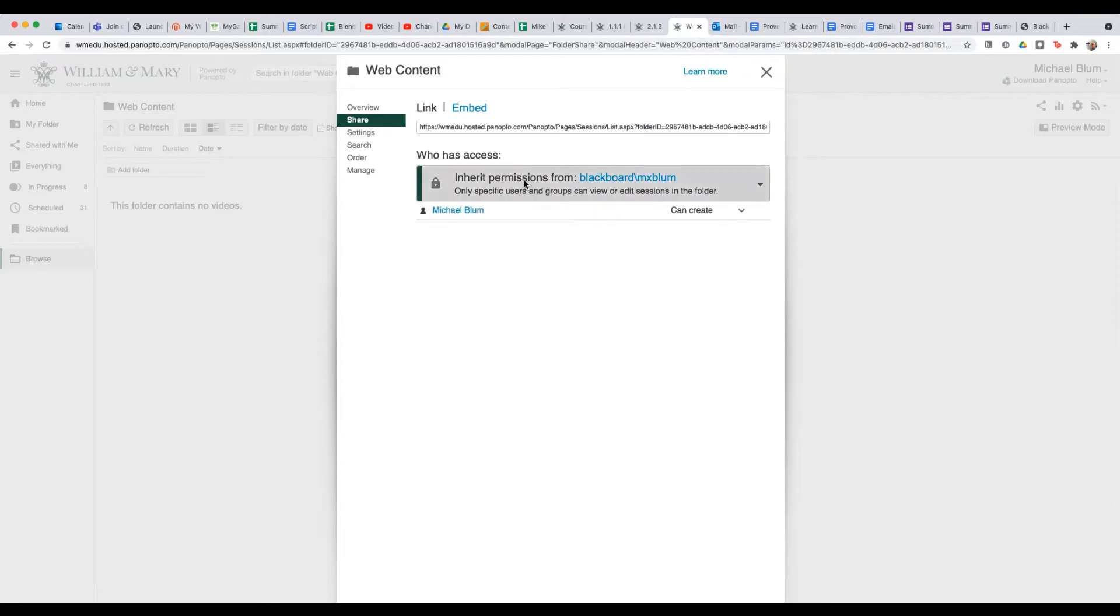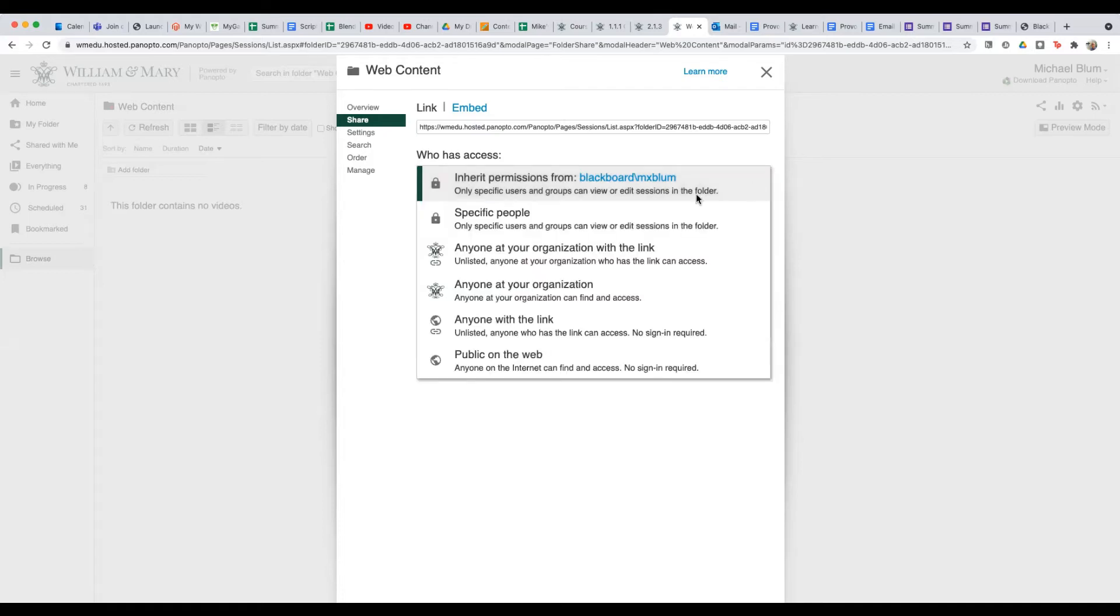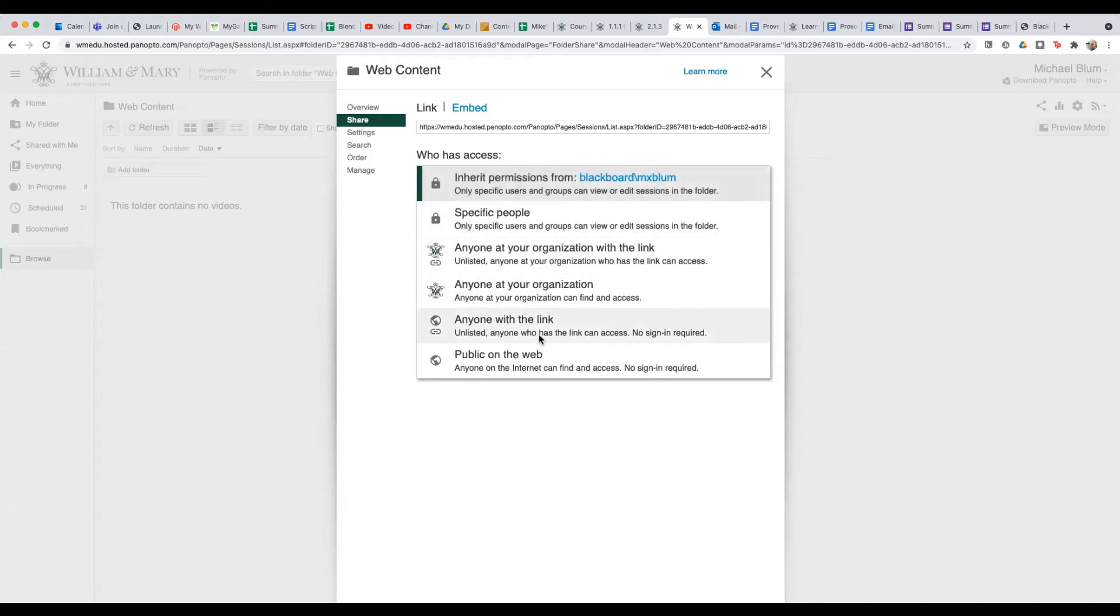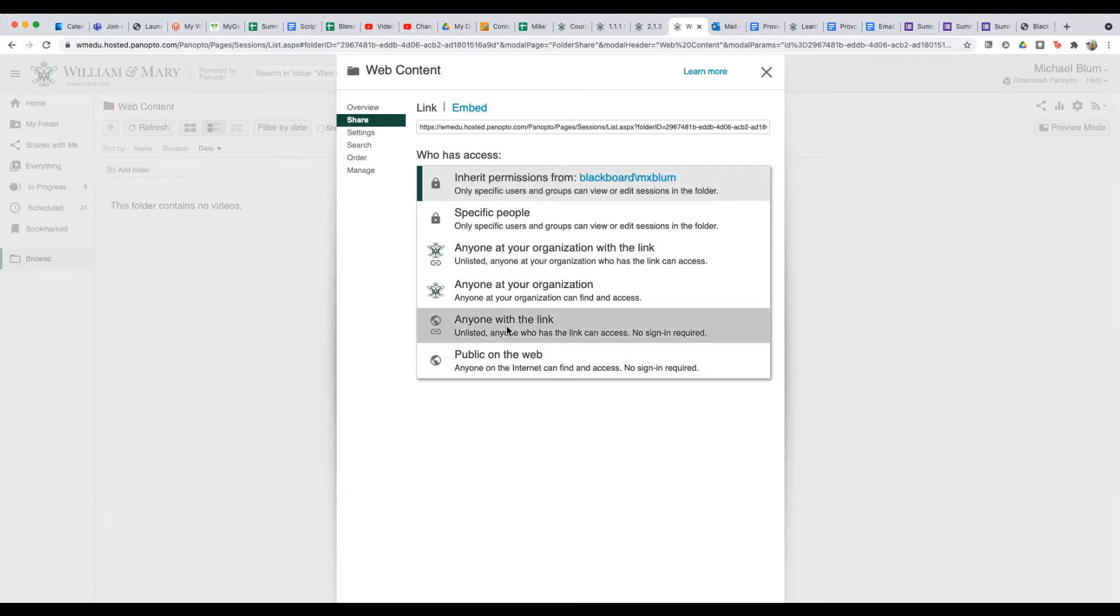And now you notice it's inheriting permissions from Blackboard.mxbloom. And I don't want that. I want it to have access to anyone who has the link. So I'm going to pull down here on the arrow. And you notice how it says anyone with the link. I could make it public on the web, but I'm going to just say anyone with the link.